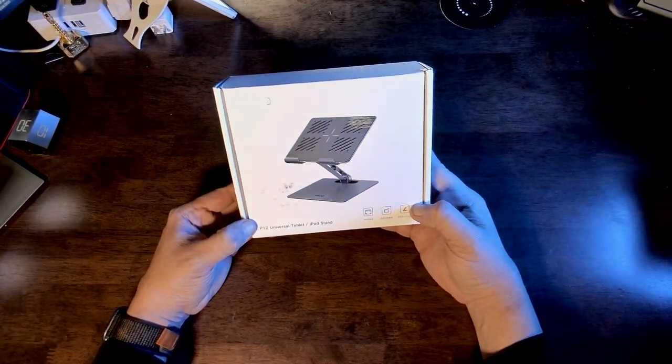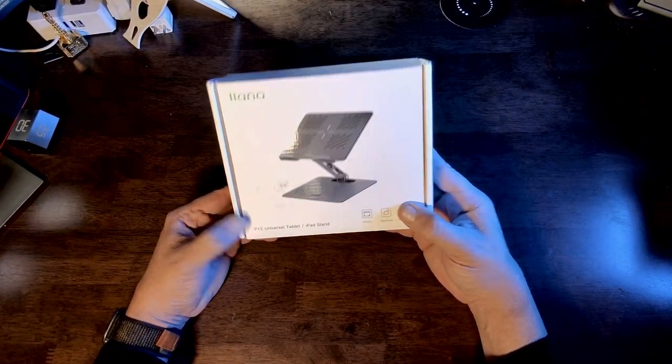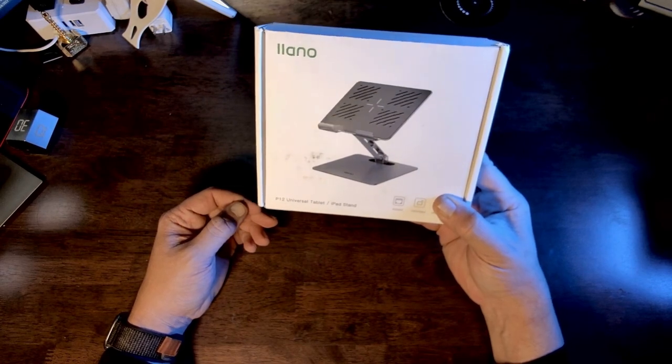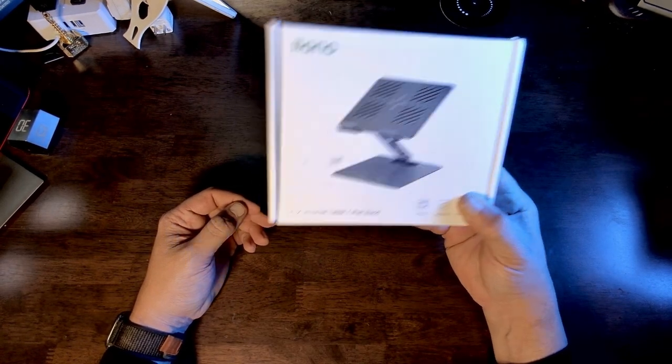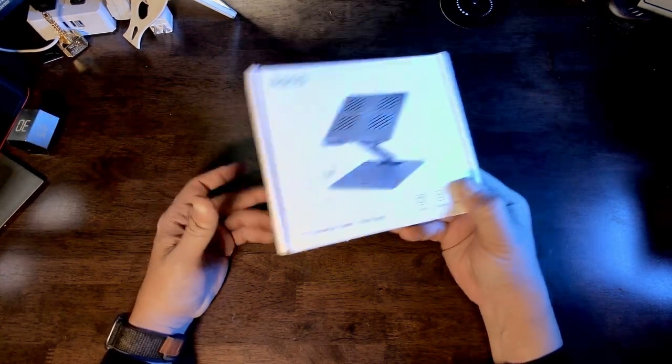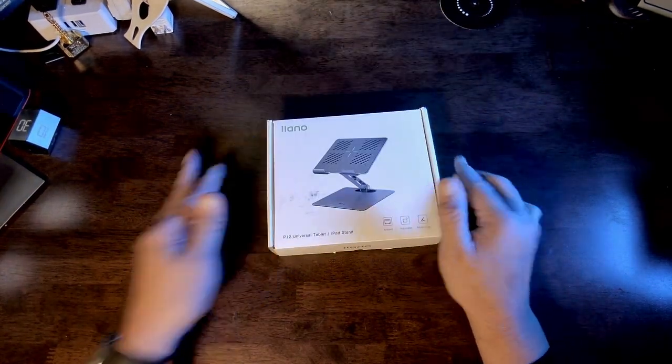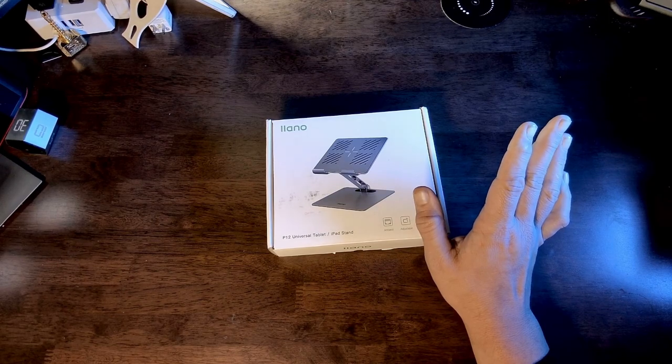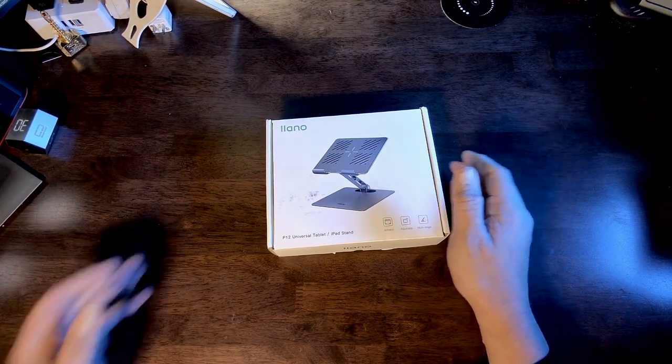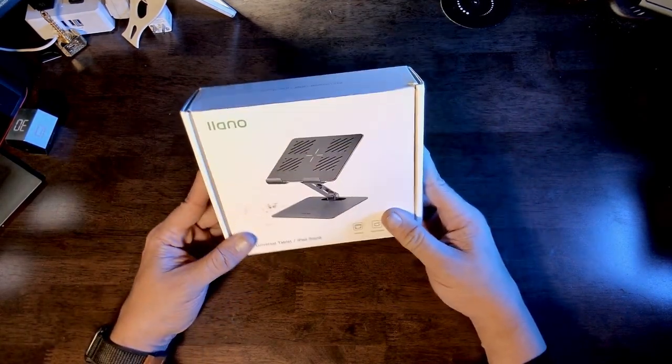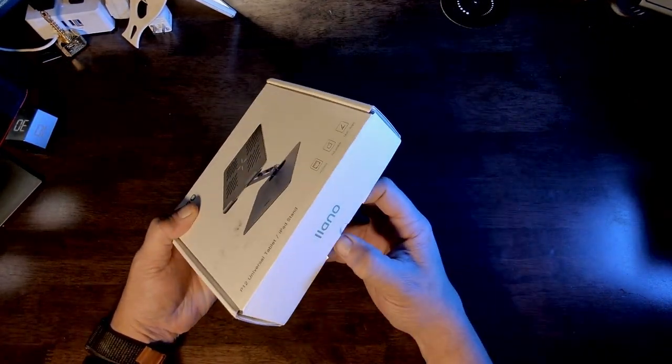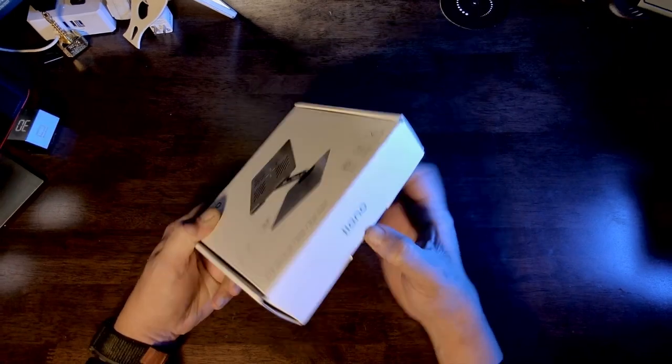This is the P12 Universal Tablet Stand iPad Stand from Elano. Let's try it out. What's up, everybody? This is Carl from Technical Goodies. And today we're taking a look at a very fun little iPad stand.